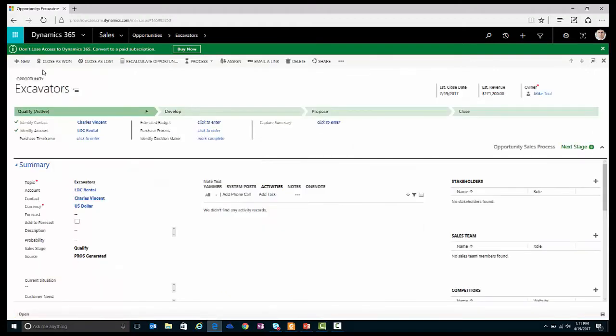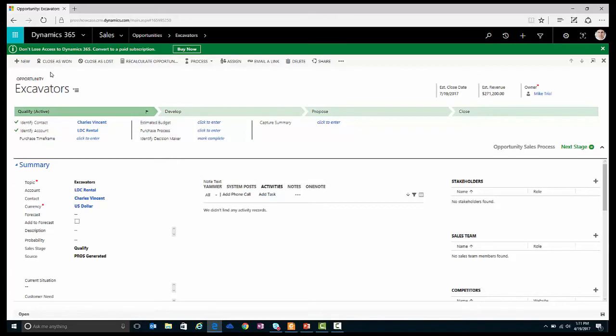Once the opportunity has been created, I'll hit the save button so I don't lose my work. At this point, I can now engage with LDC Rental to discuss this new opportunity. It turns out that they have in fact been in the market for a new excavator.